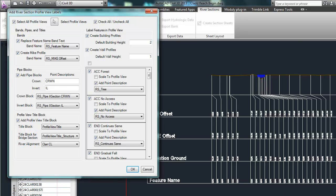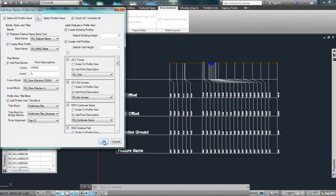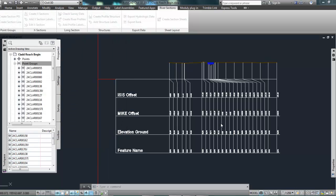And similarly, with all the labels and blocks and everything that's going to be placed up on the sections themselves, they come from the codes in the surveyed point. So I'm just going to accept the defaults here. Click OK. And just let it do its thing.